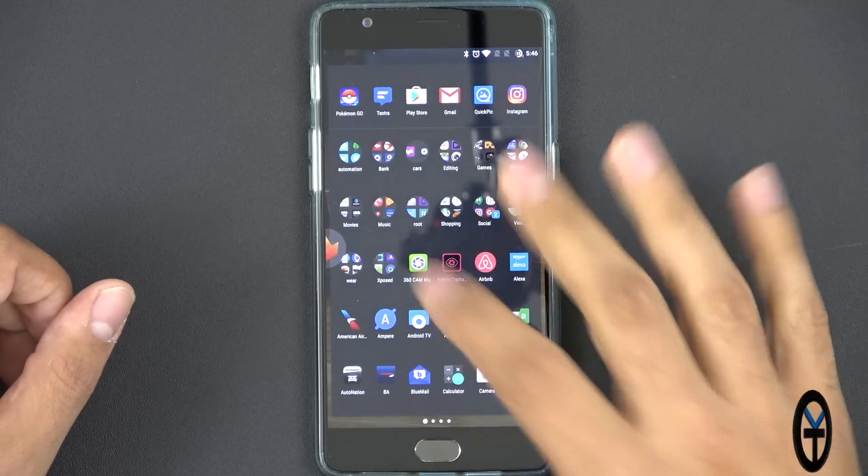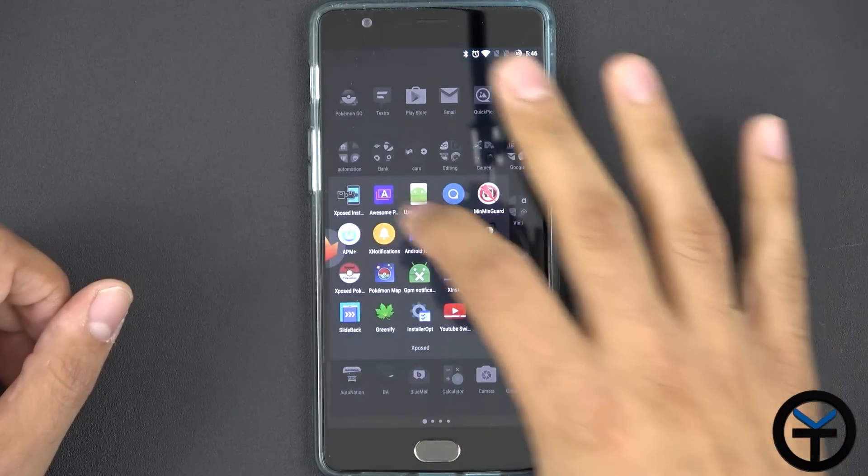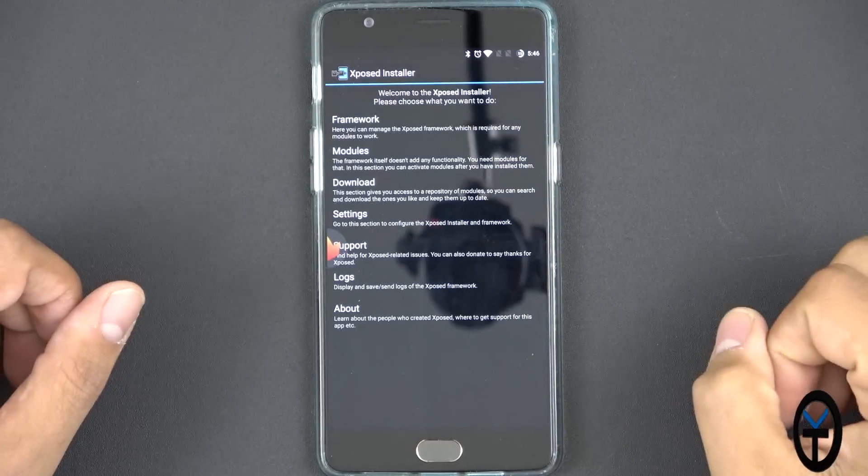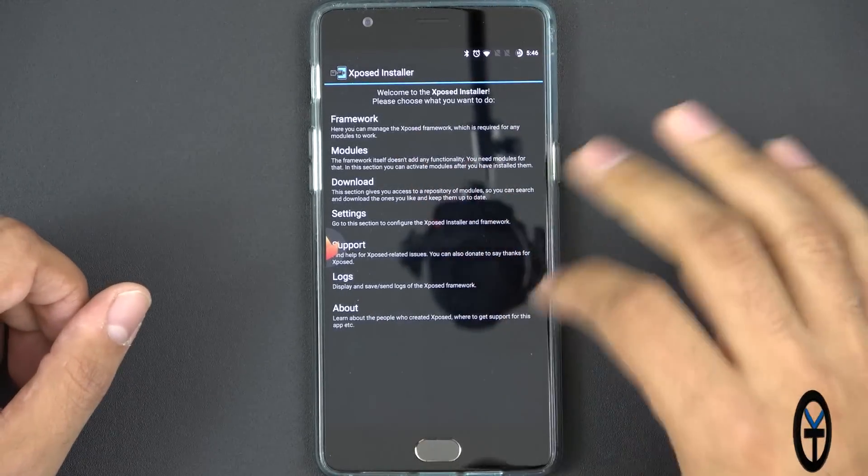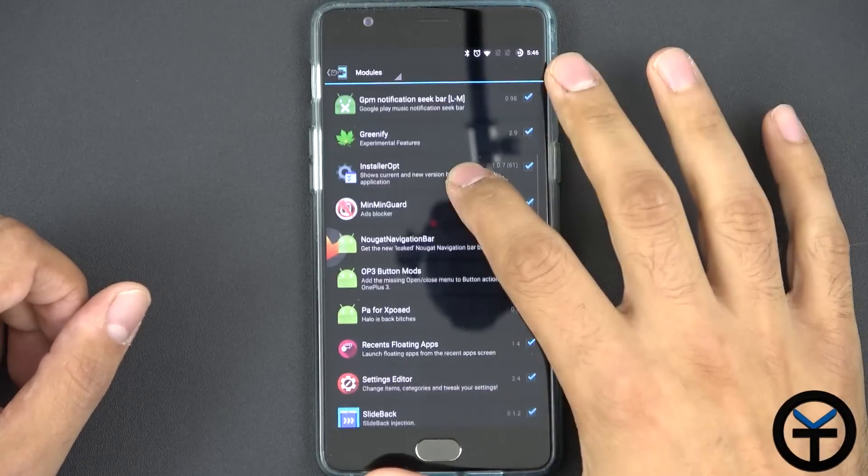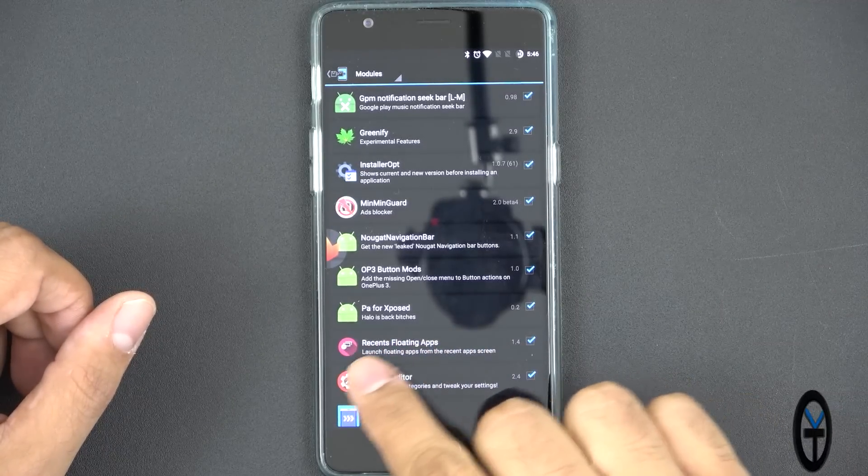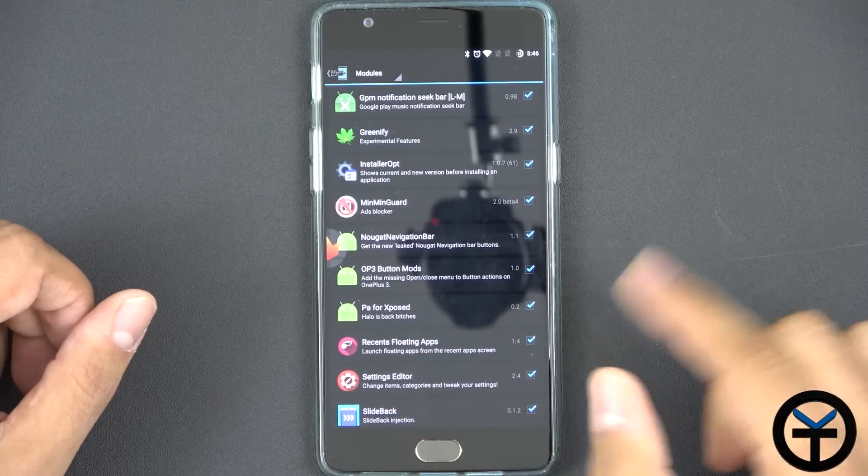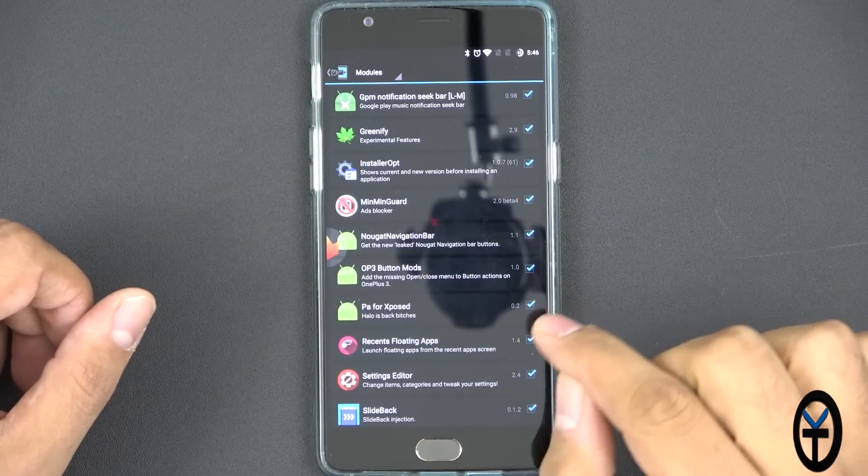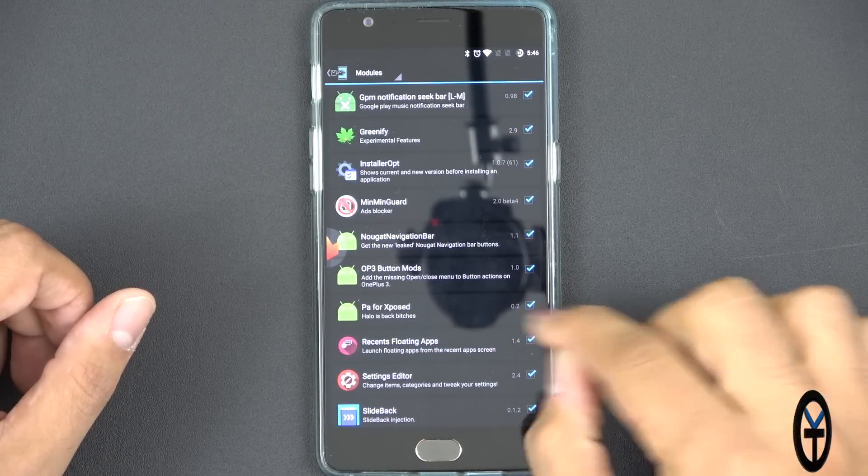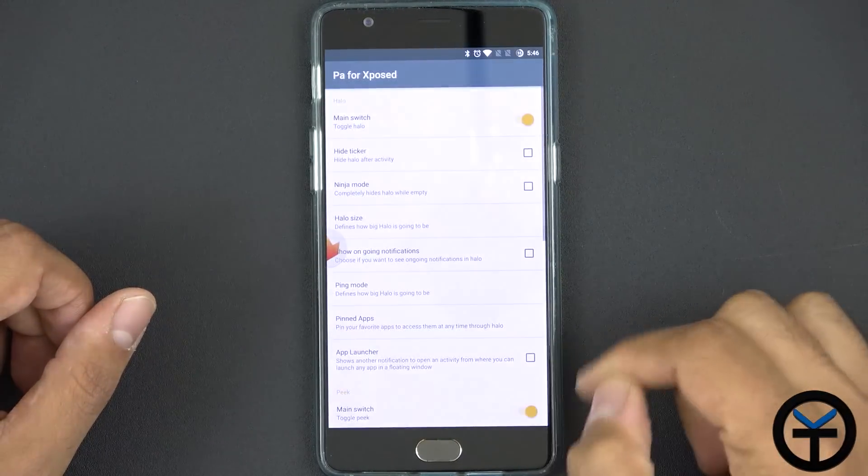First thing we want to do is go directly into the Xposed installer. Go to modules. I already have it installed. Download PA for Xposed. This is Halo's back basically. It's version 0.2. Check the box.